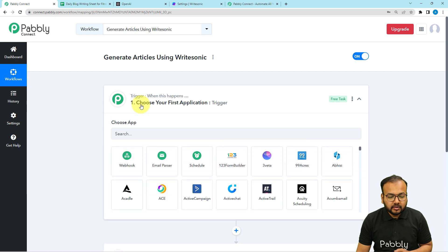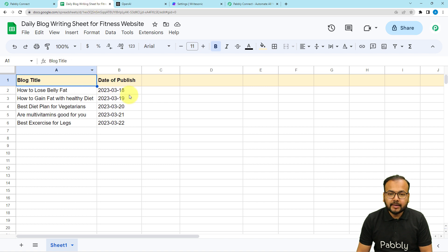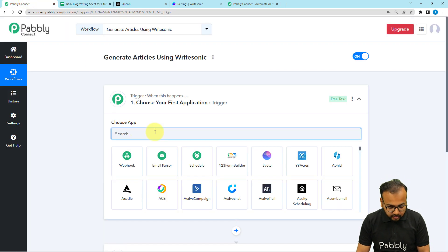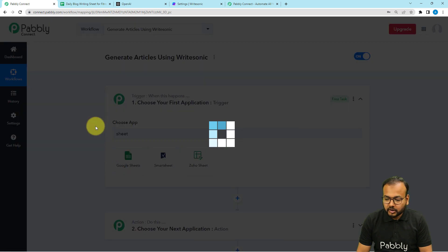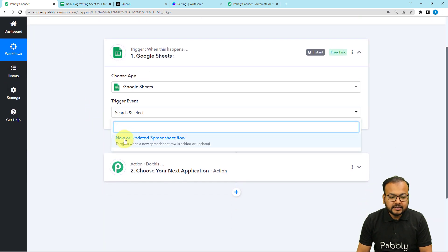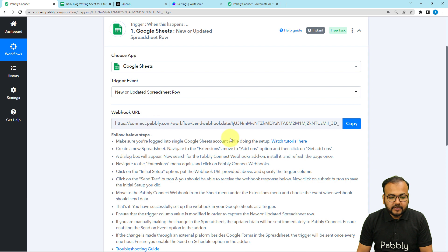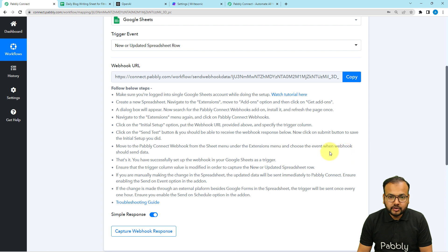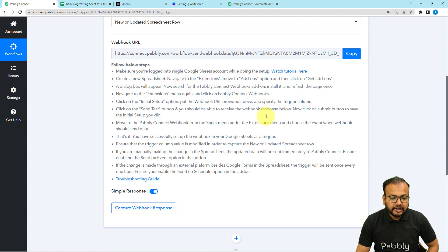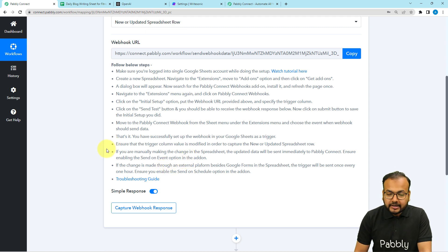In the trigger window it will ask you to choose the trigger application — here Google Sheets will act as the trigger application, so search for Google Sheets. Then select the trigger event as 'New or Updated Spreadsheet Row'. It will give you a webhook URL to make a connection with Google Sheets, and then we are going to capture the response of that connection to set up this automation further. To create this connection, follow the steps written there. I'm going to show you directly how to create this connection.